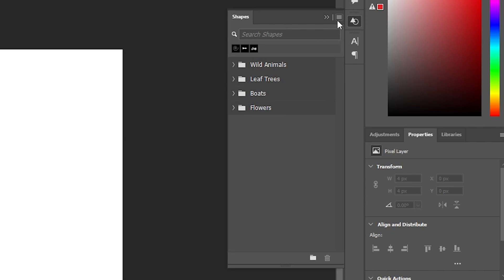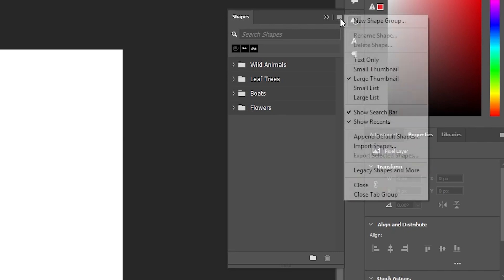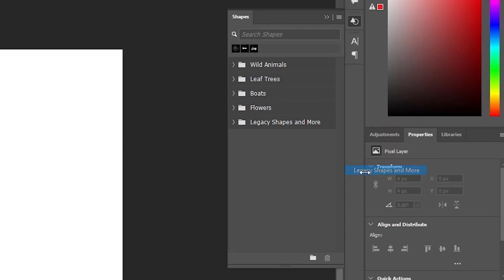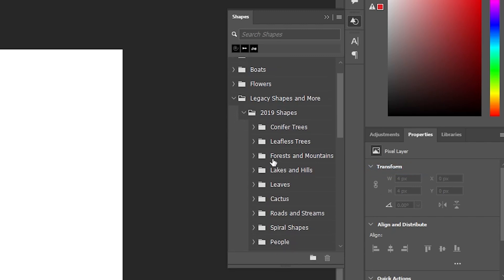But there's this little menu option now. So if I select that, I can go down to legacy shapes and more, hit that. And now I have access to all the old legacy shapes.